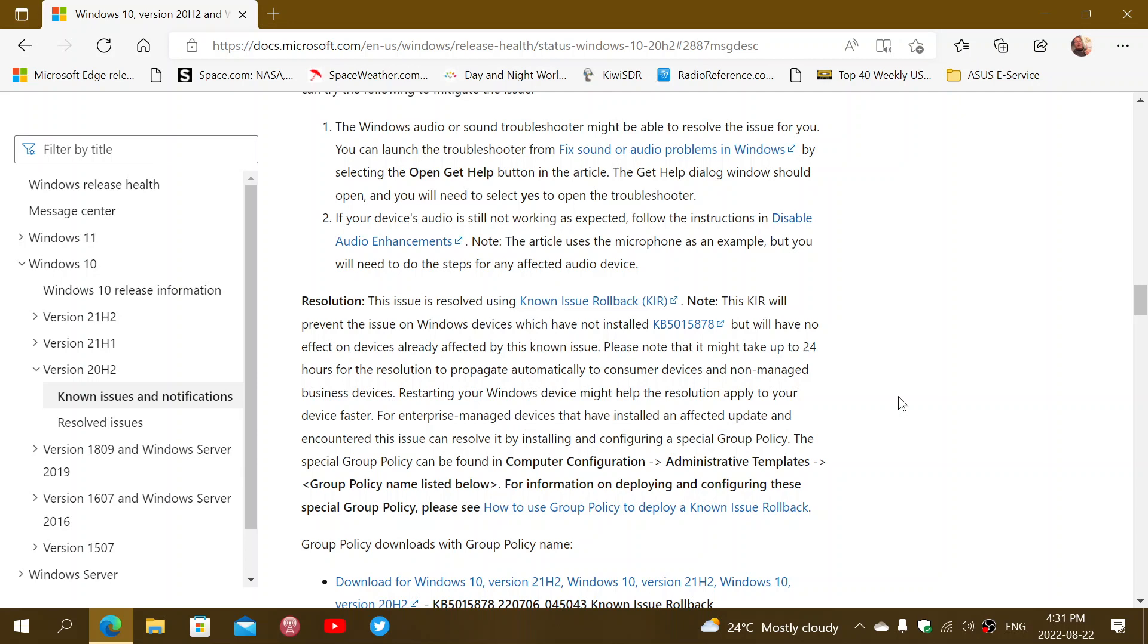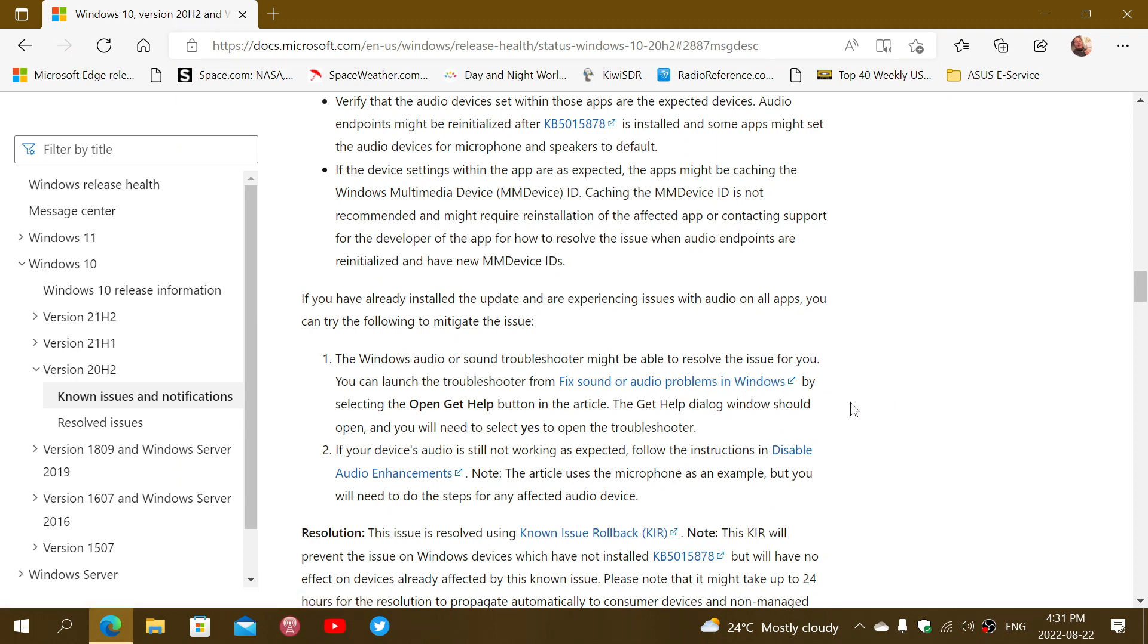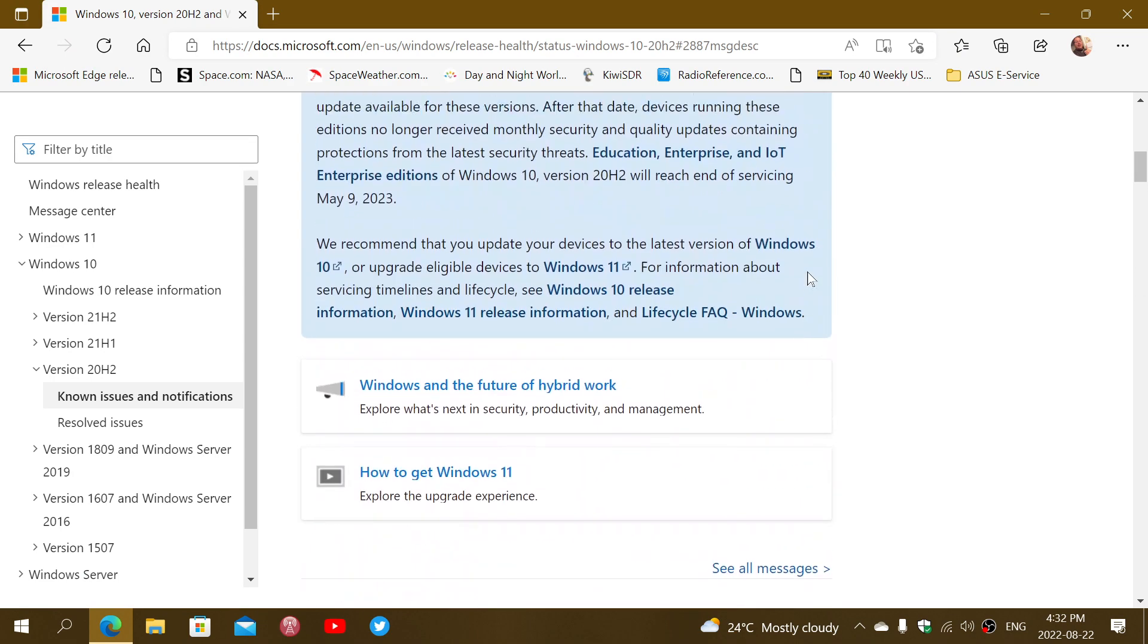Check it out. One of them is to fix sound and audio problems in Windows with the troubleshooter. That could be one of the fixes that actually works. It says if your device's audio is not working as expected, disable the audio enhancements. There are some workarounds in here.